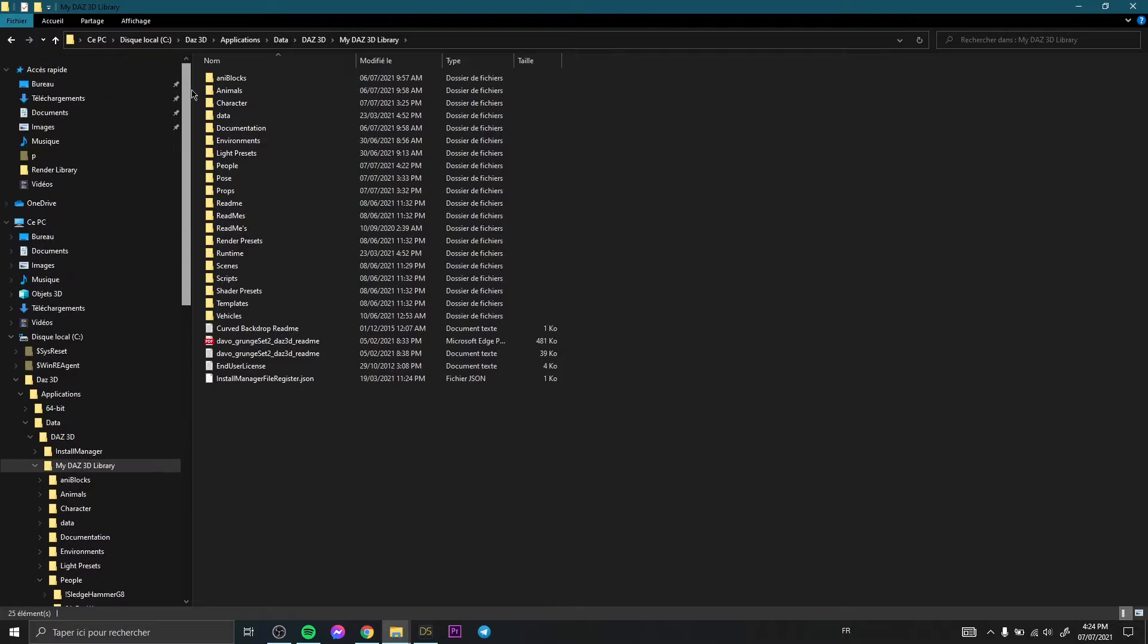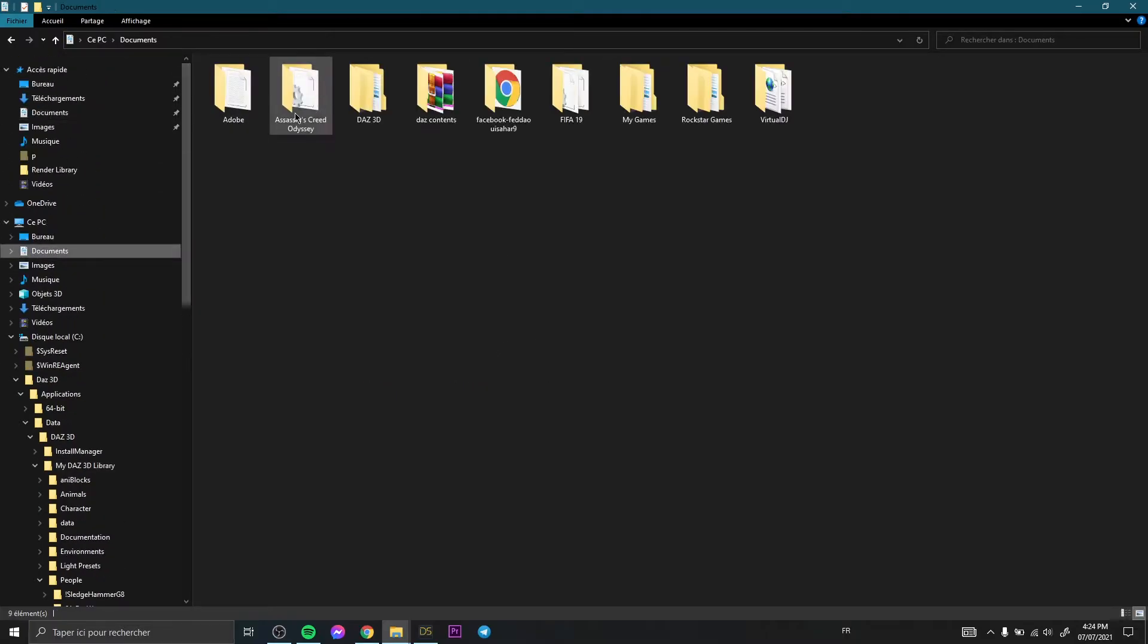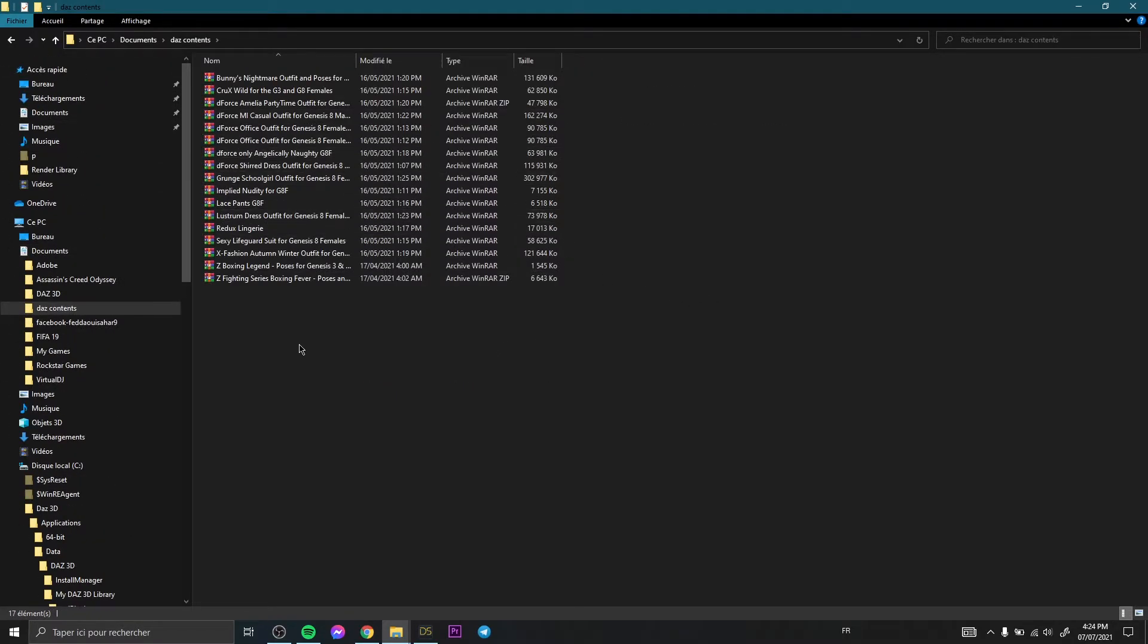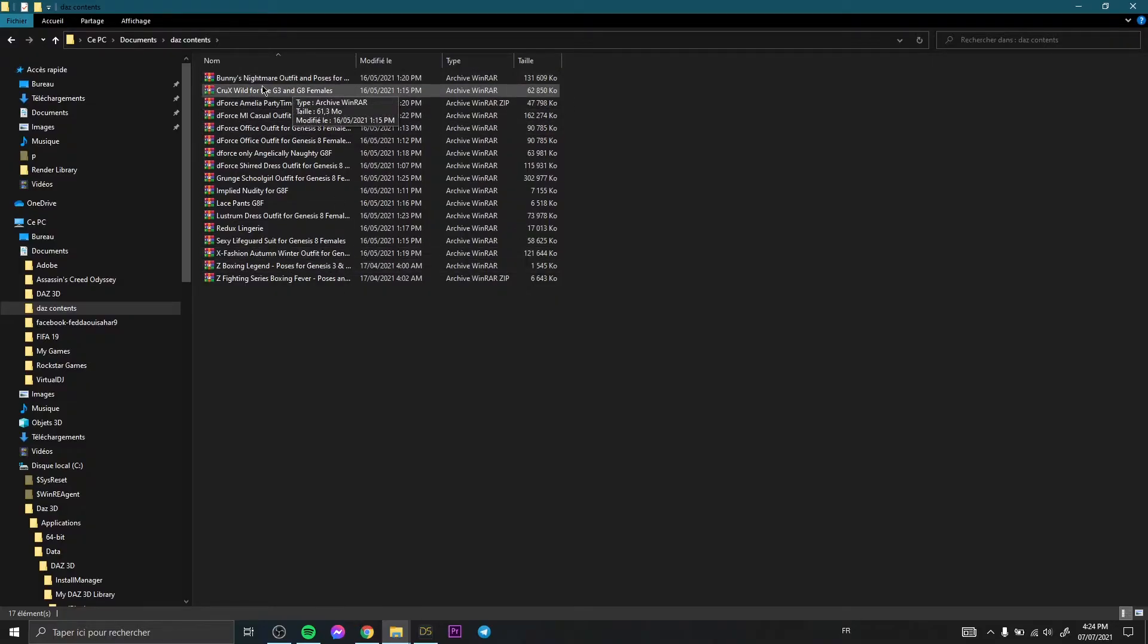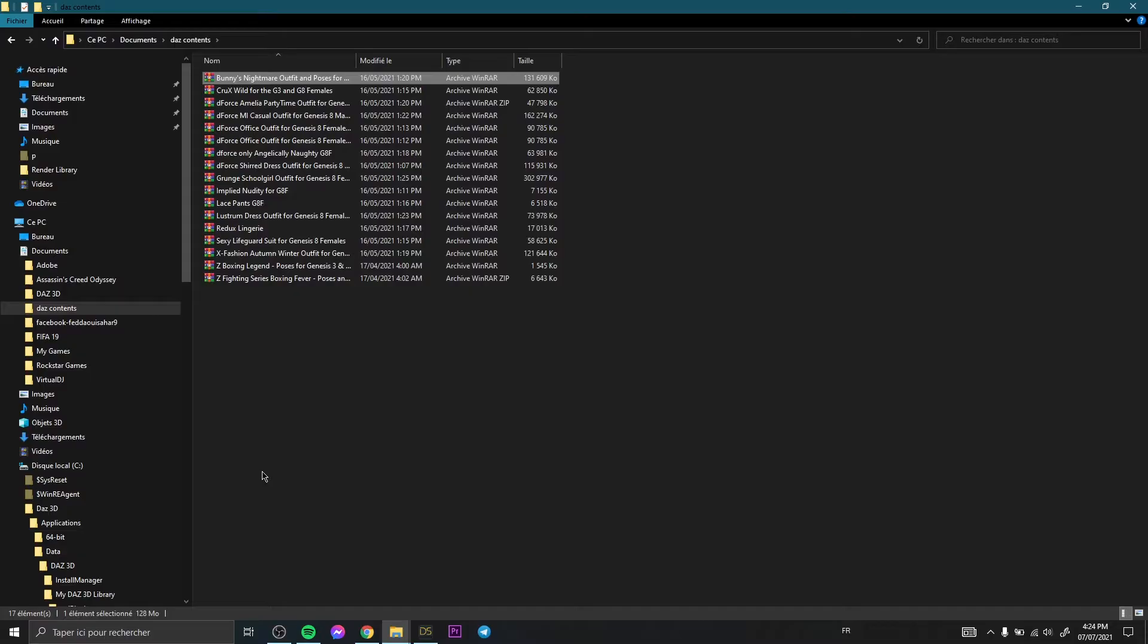So here I have some content that I already downloaded, let's say pirated content. Surely it's like a RAR content, compressed file. So as you know, it's a RAR file or a compressed file.